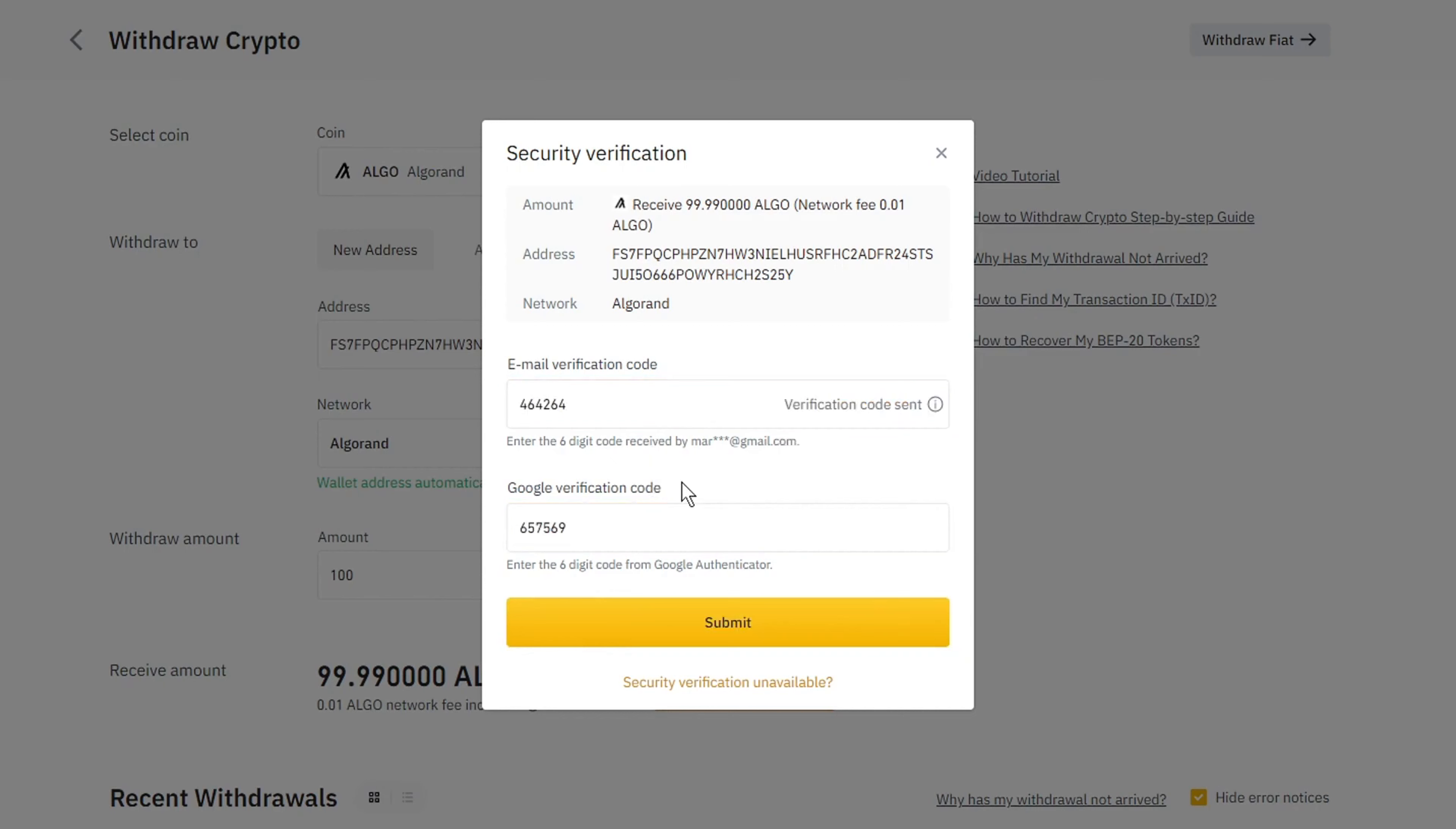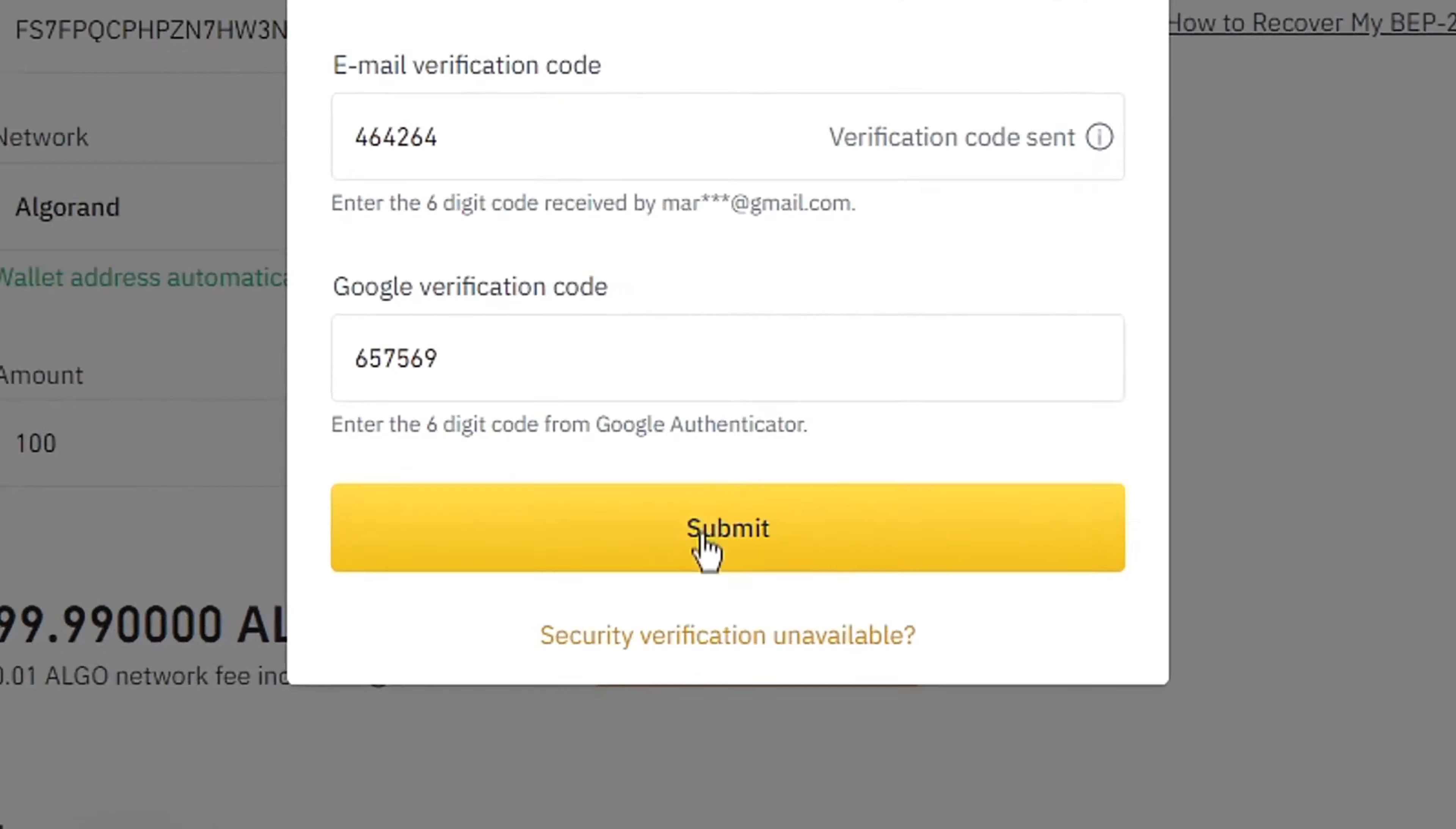So in my case, I need to fill in the email verification code and the Google verification code. Once you have filled in everything you need to fill in, click on Submit.